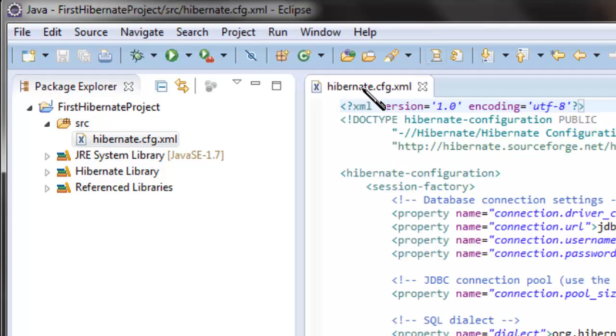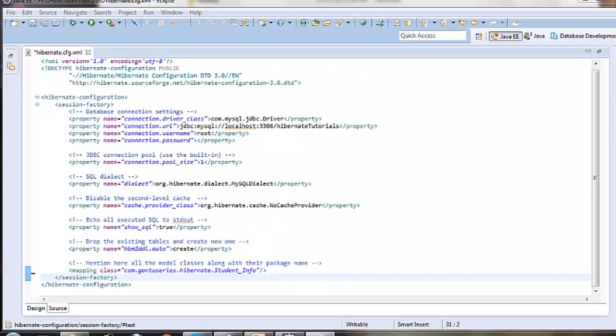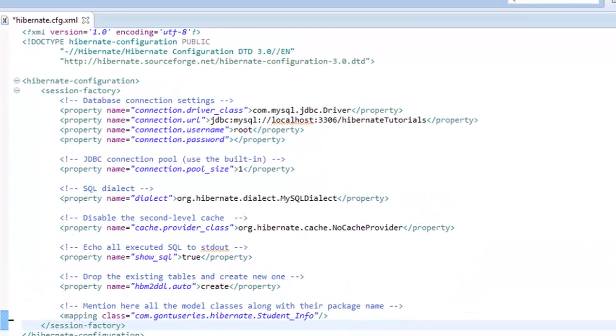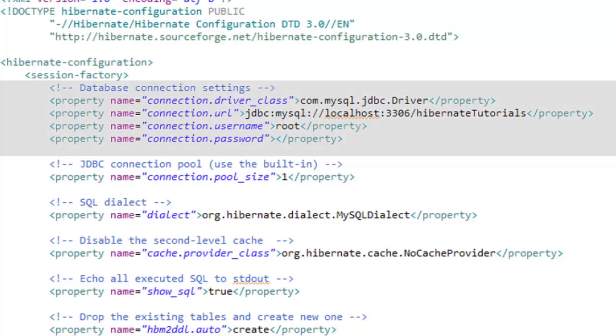Now let's understand what all properties are there to configure for building a first Hibernate project. You need to tell Hibernate which database you are going to use. So you got to provide here the JDBC database configuration. You would ask why we need to enter the JDBC database configuration when you are using Hibernate.